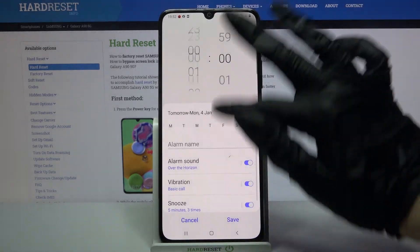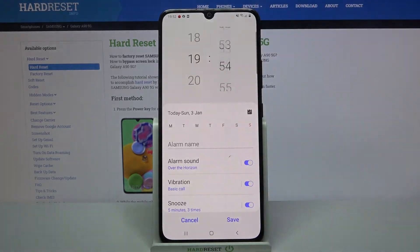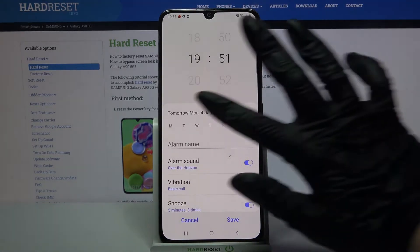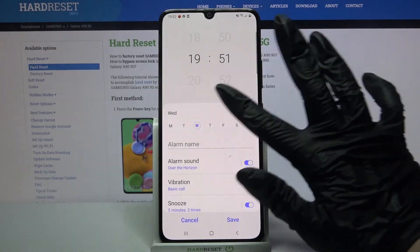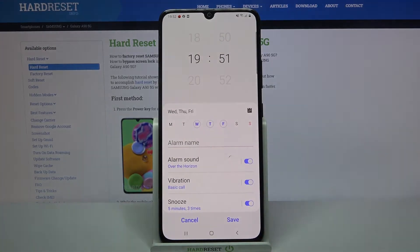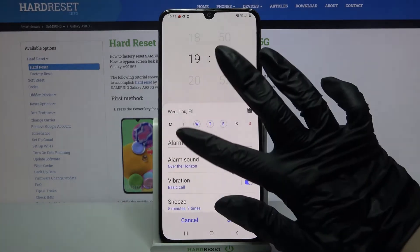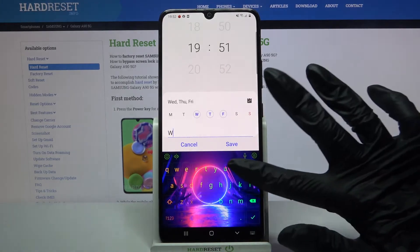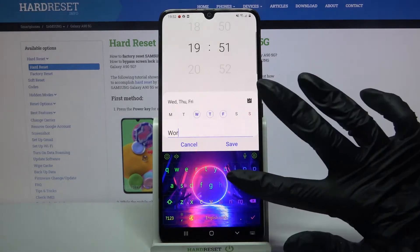Over here you can set up an hour and pick days of the week by tapping on them. After that, click on alarm name and label your alarm however you want.